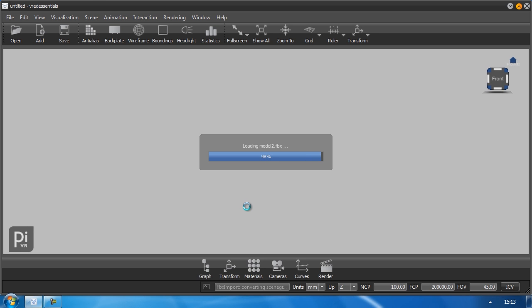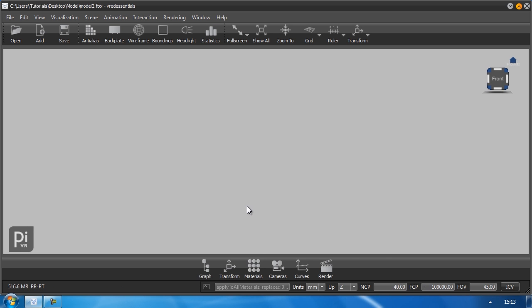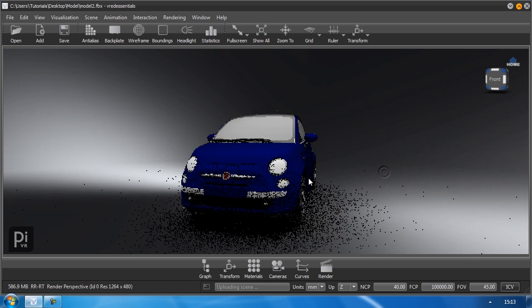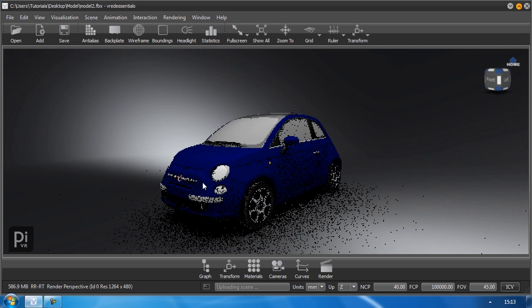And after a few seconds my object should appear in the view and there it is.